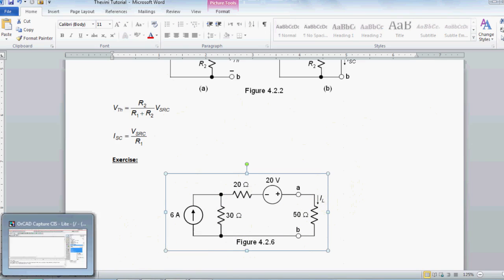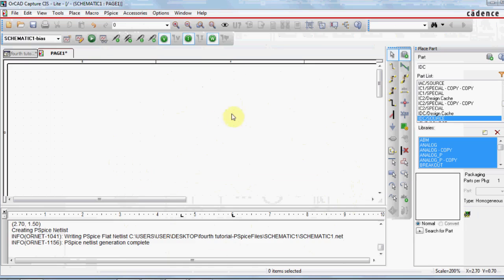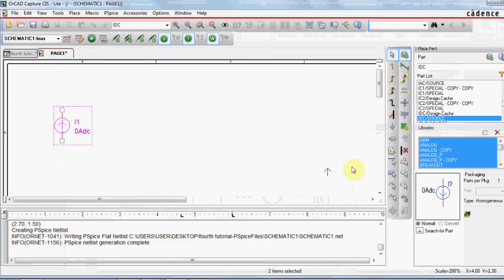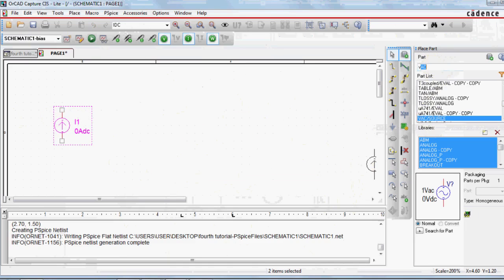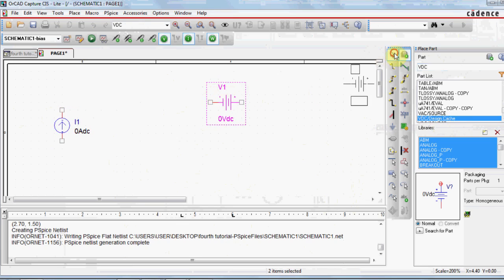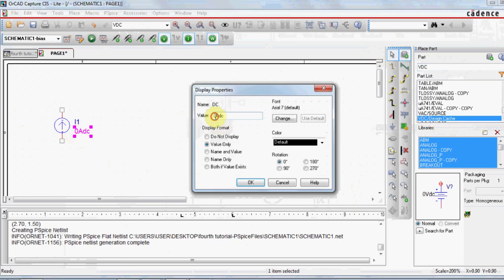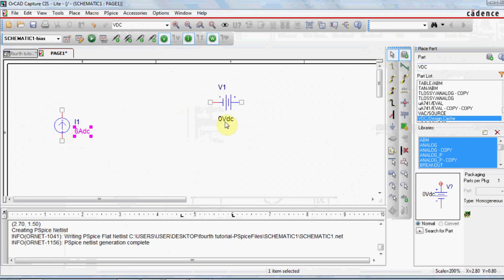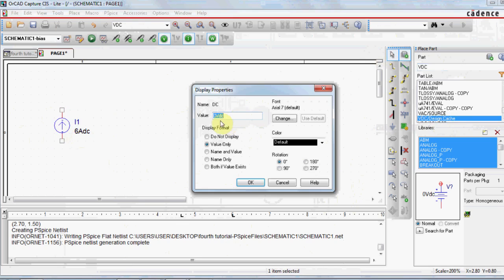This is done by, first, let us make the circuit. That's 6 ampere, that's 20 volts.